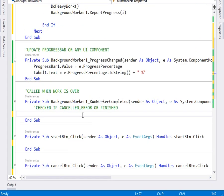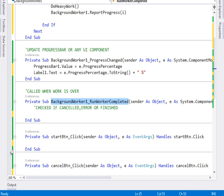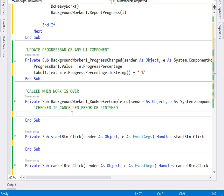Now in the RunWorkerCompleted event — remember, this event is raised when the work is over. The work can be over in three cases: first, if the user cancels; second, if there is an error; and third, if the job finishes successfully.